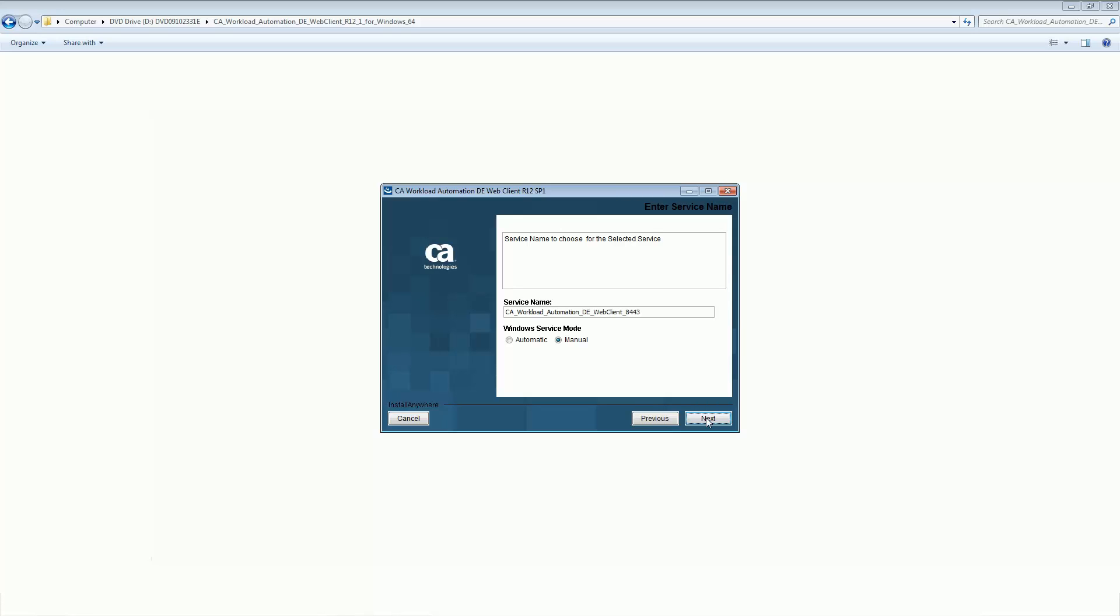The manual mode is selected by default, which indicates that the server starts automatically when the server is rebooted. We will leave the default values as is.